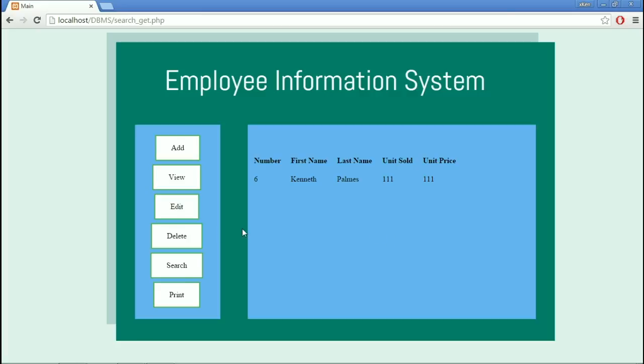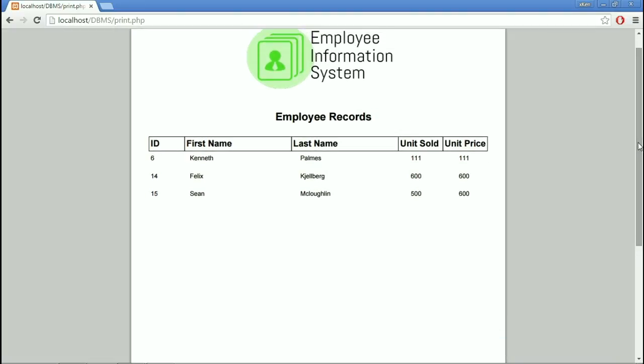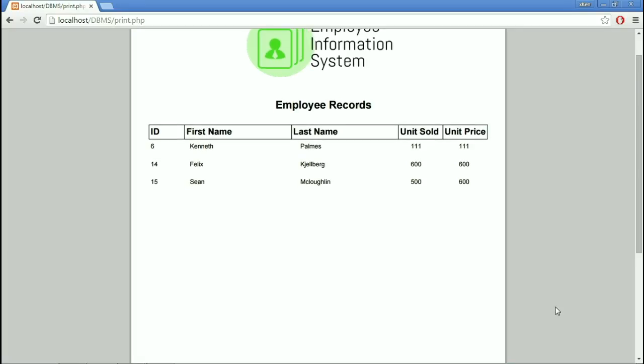Next, the Print Module. In the Print Module, the database creates a PDF file that is ready to be printed. Here, we can see the database created a record in tabular form. In the lower right, we can print it already, but I'm not going to click it because it is not connected to any printer.